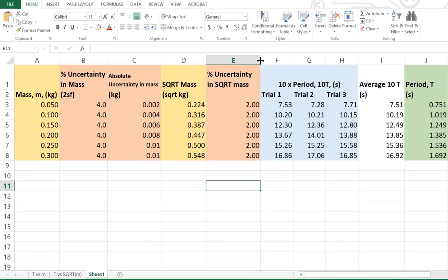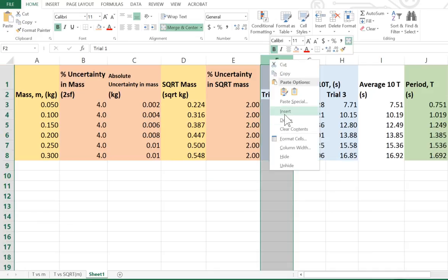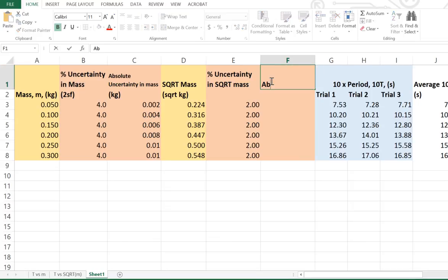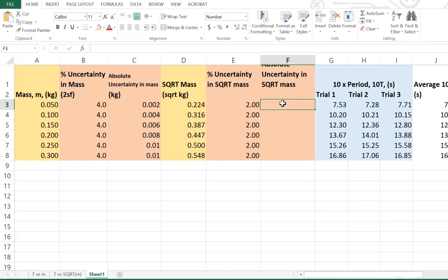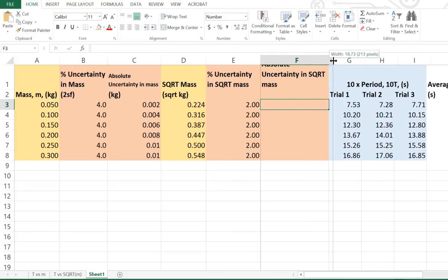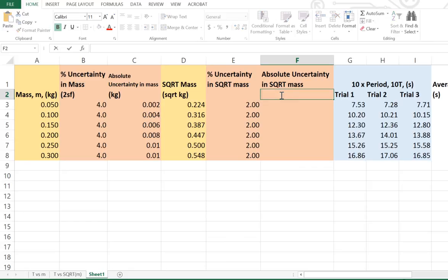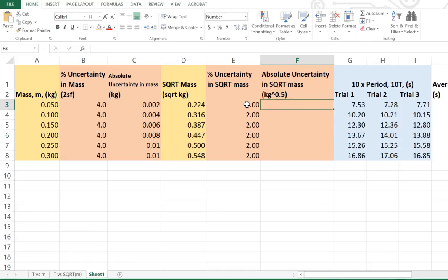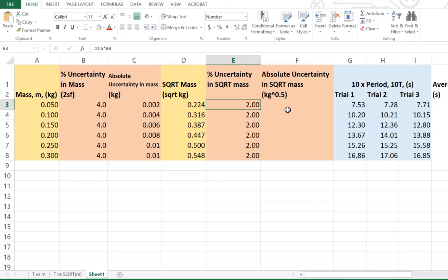From there we can't plot percentage uncertainties — we need to plot absolute uncertainties for our error bars. So what we need to do is insert a new column and calculate what the absolute uncertainty in square root mass is. Now that is going to have units of square root kilograms — kilograms to the power of 0.5. So we've got to convert these percentages back into absolute numbers: we want to work out what is 2% of the square root of each mass.